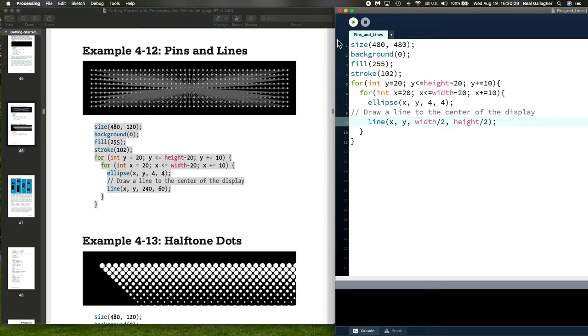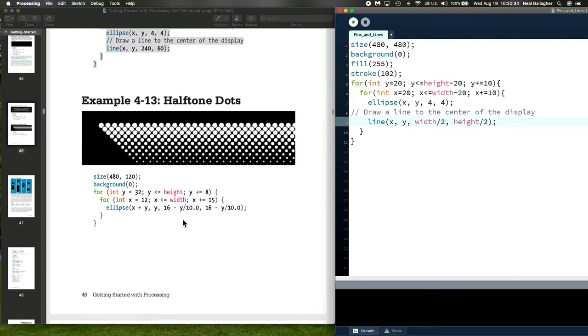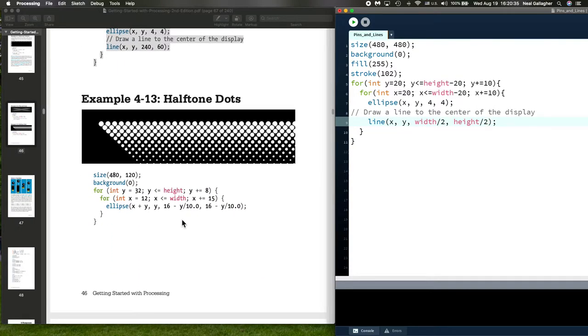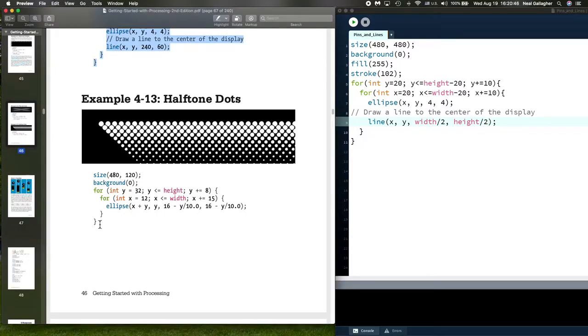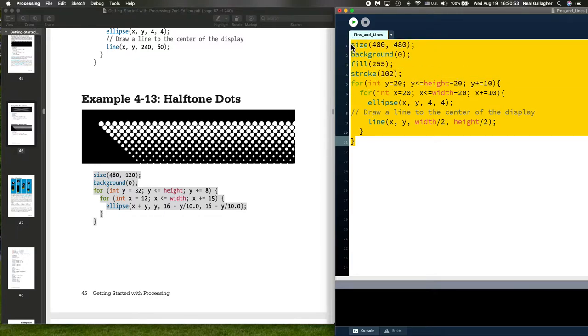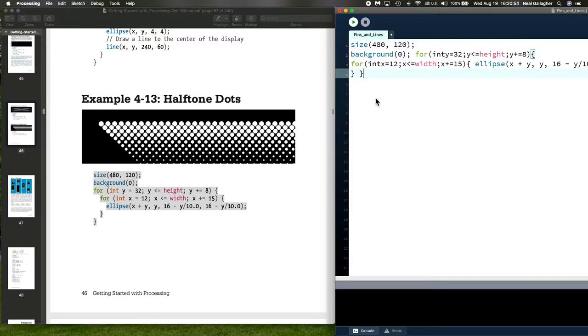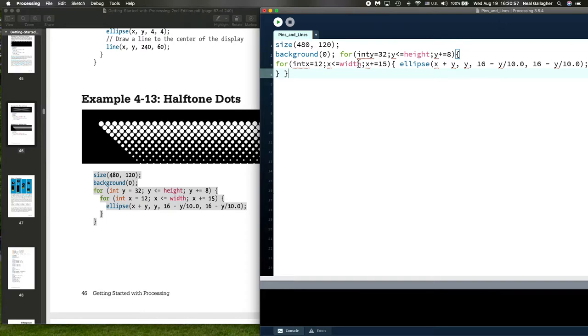Now let's look at the next example, Halftone Dots. I'm not going to go into this in great detail. It's a simple program and I think you can deal with it yourself, but let's just graph it out. I'm going to copy that and put it in the sketch window.